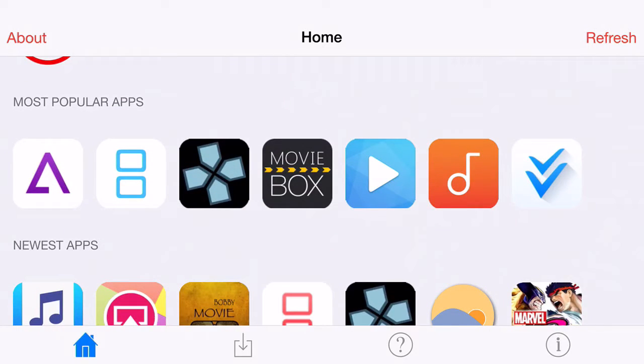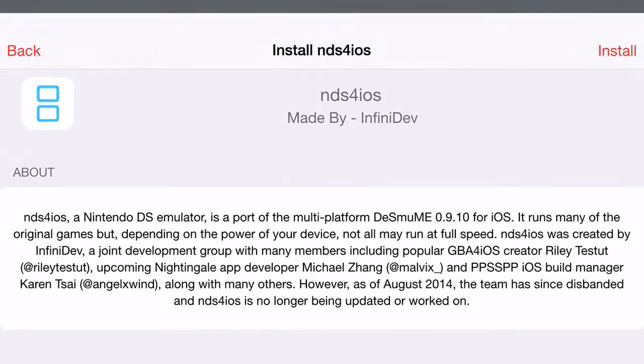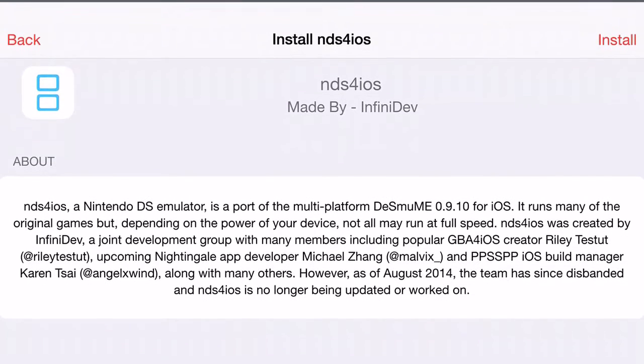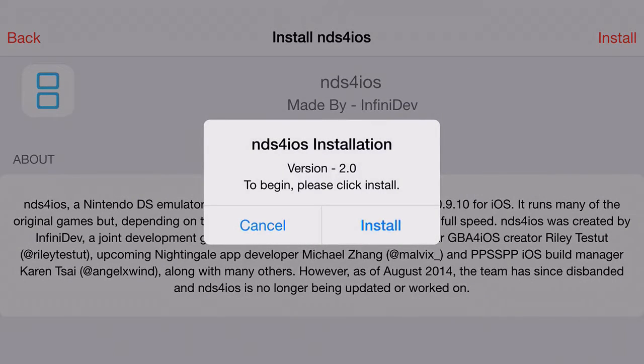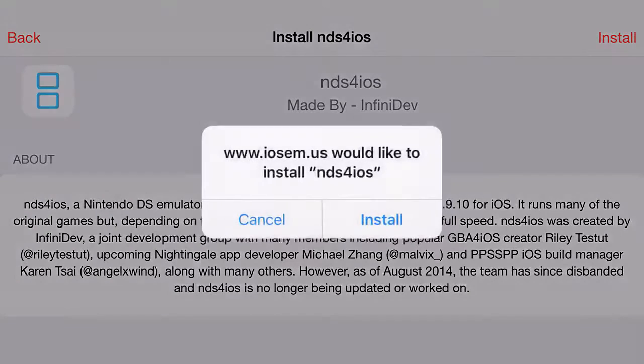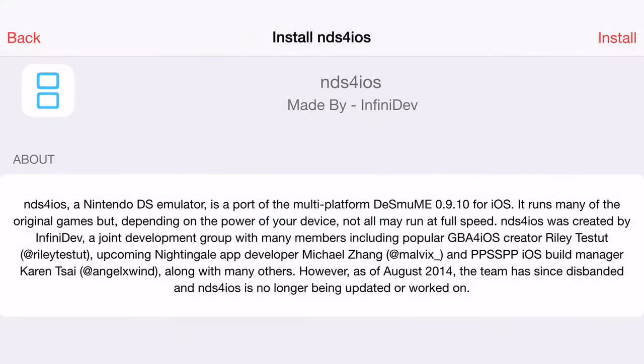So go ahead and click on NDS for iOS's sort of sign, this is what it looks like, click install. Then it's going to come up with this prompt asking you to install, go ahead and click install, click install one more time.